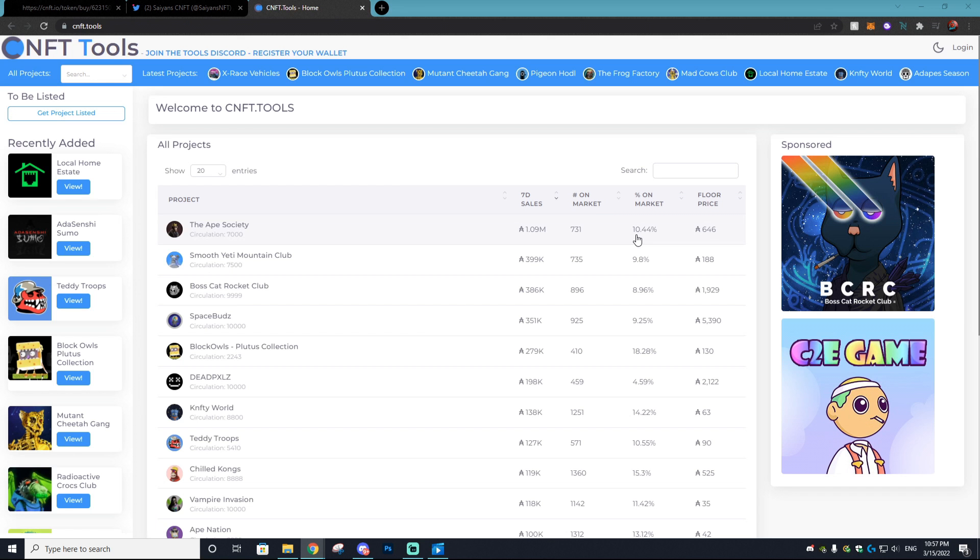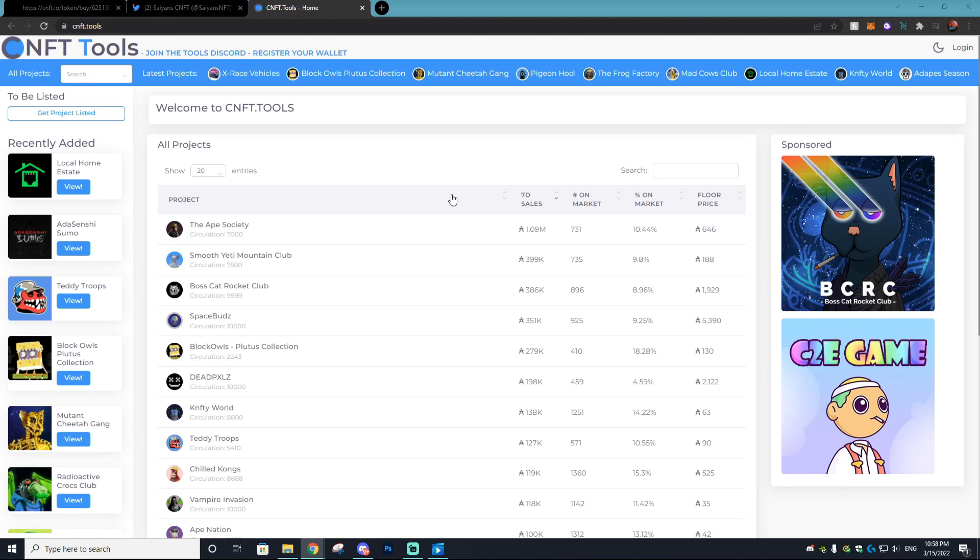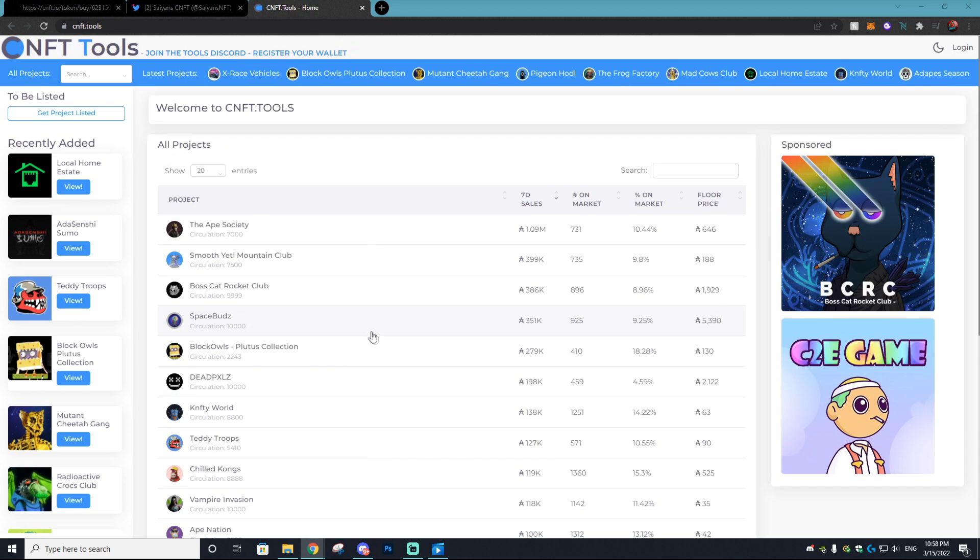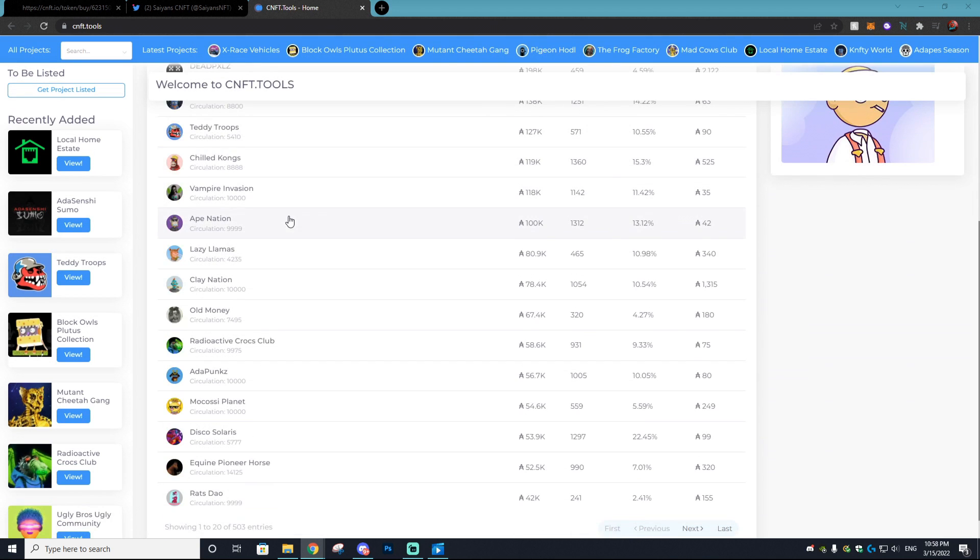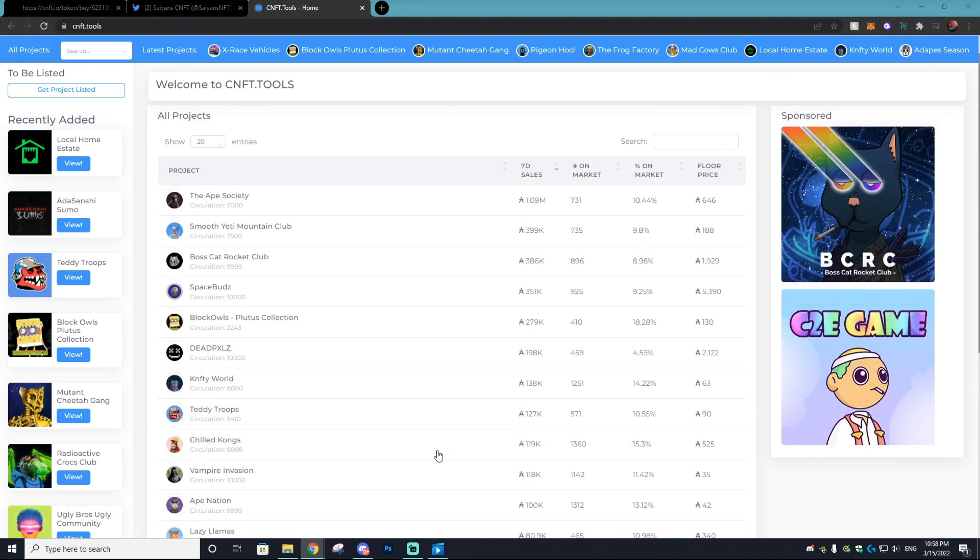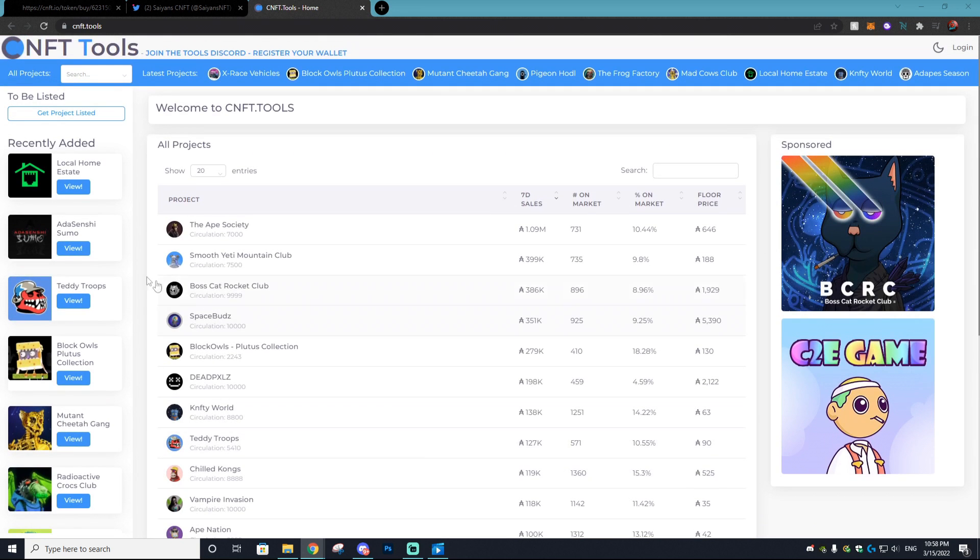Now a fantastic tool that I'll actually have linked down below which you can use is called cnft.tools and it's specifically for Cardano projects. And it's so you can find the best possible NFTs within a collection at the cheapest price. You can also advertise on this site so if you ever wanted to advertise your Cardano NFT project you could definitely do that.